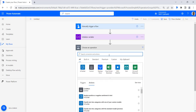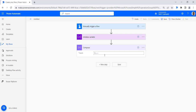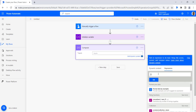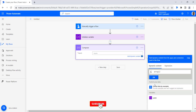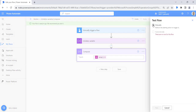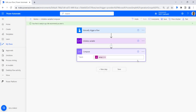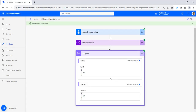Now we will create the array. For this, use the compose action — search for compose and click on the compose action. In the expression, write the array() method, then go to the dynamic content and provide the integer variable value, and click OK. Save the flow, click on the test button, then click manually, then run flow. You can see the flow ran successfully and the integer is converted to array.